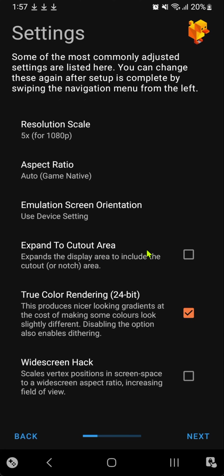Expand to cutout area - I have no idea what this is, so I'll leave it on default.